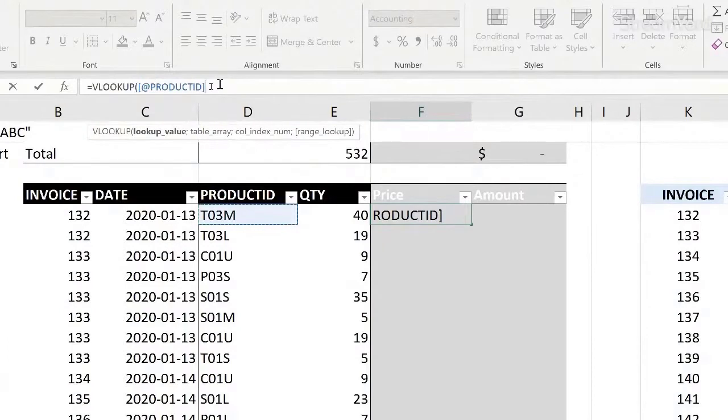This is very useful because now I don't have to be looking, oh, what's in column D? I know it's product ID.